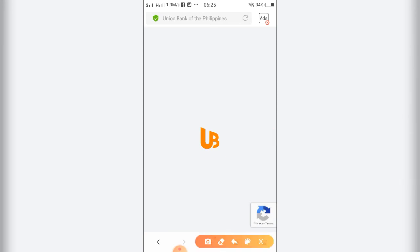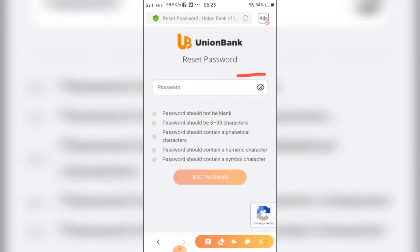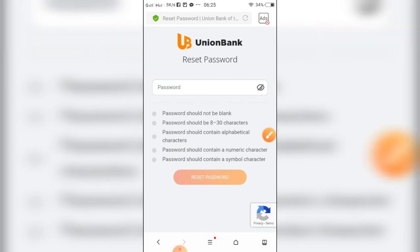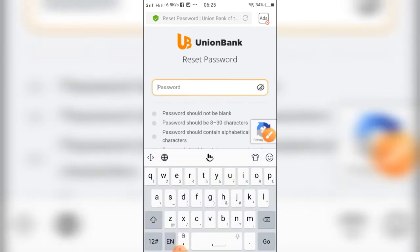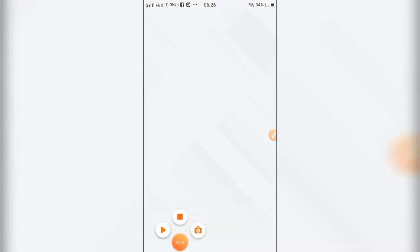In here you can already enter your password, the one that you want to use as your password. Just try to make sure to use a strong password.